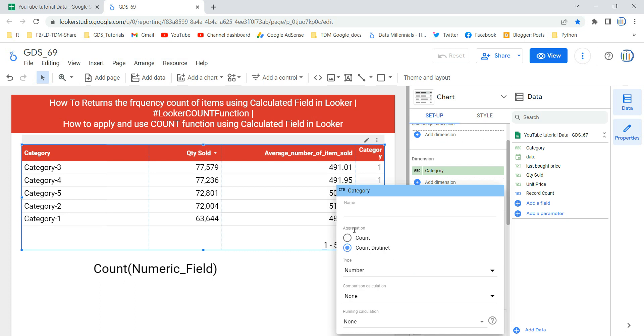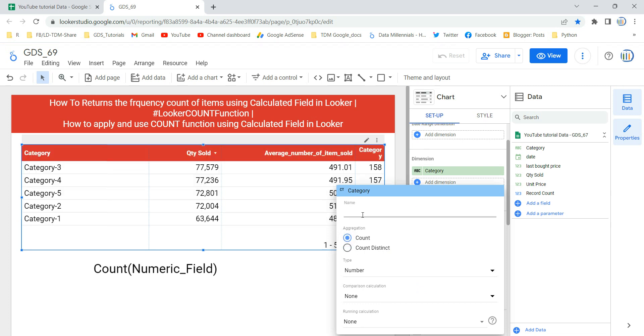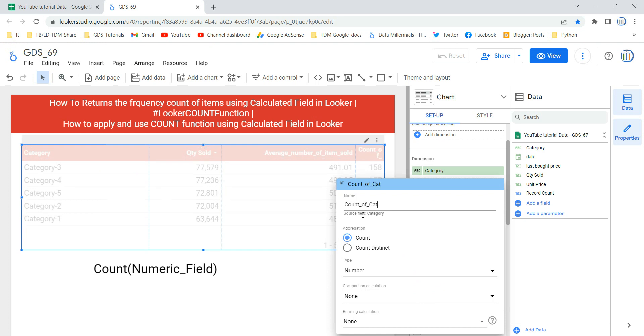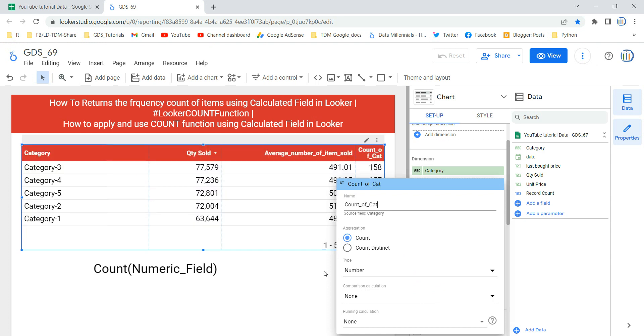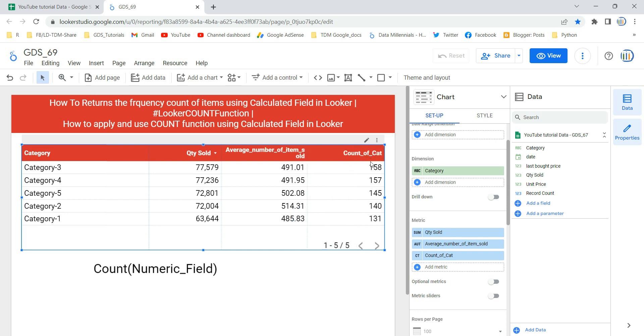It's showing one, so by default Looker has taken distinct count of this category. Now if I come over here and click on it, you will see that you have aggregation over here and you have COUNT as well as COUNT DISTINCT. So if I select COUNT and I put a name over here, count of category, and if I click somewhere on my page, then you will see that you have a new field which says count of category and it's showing you the count of these categories.